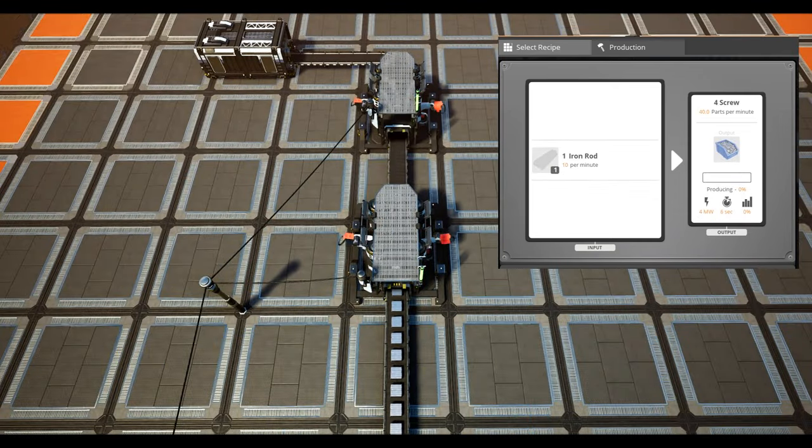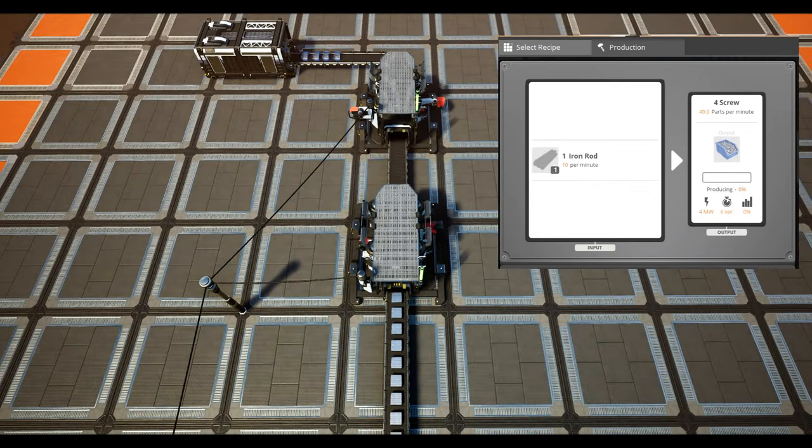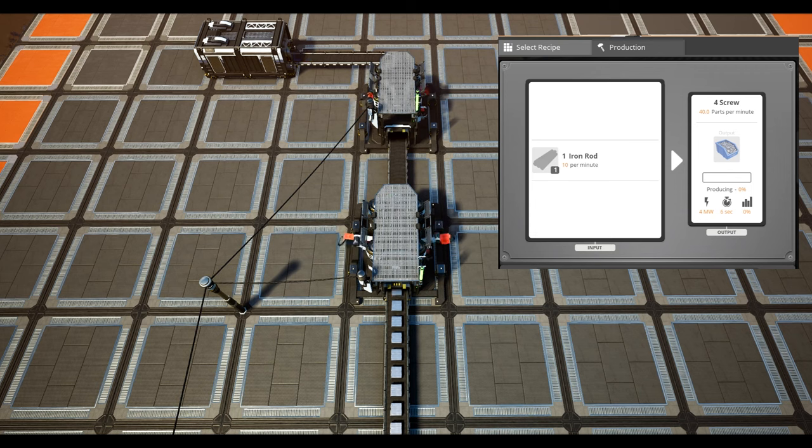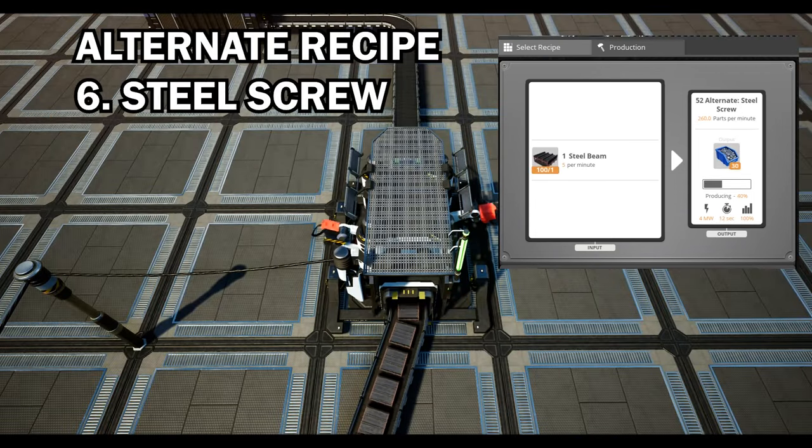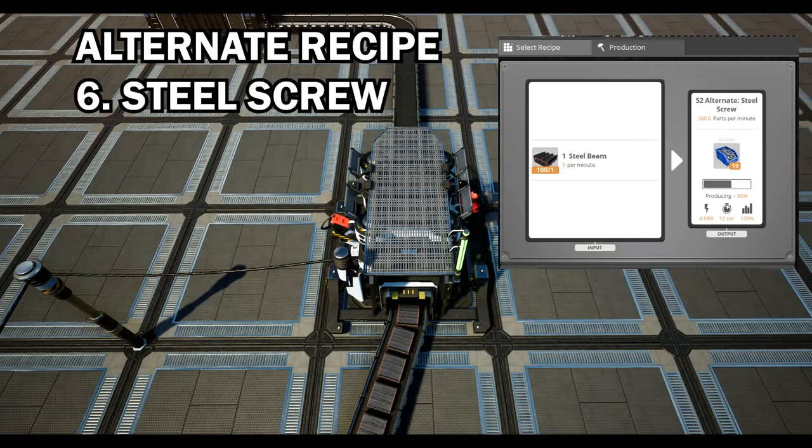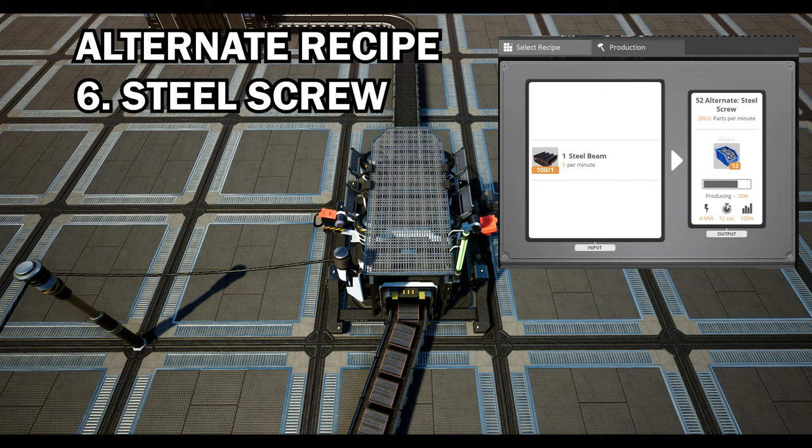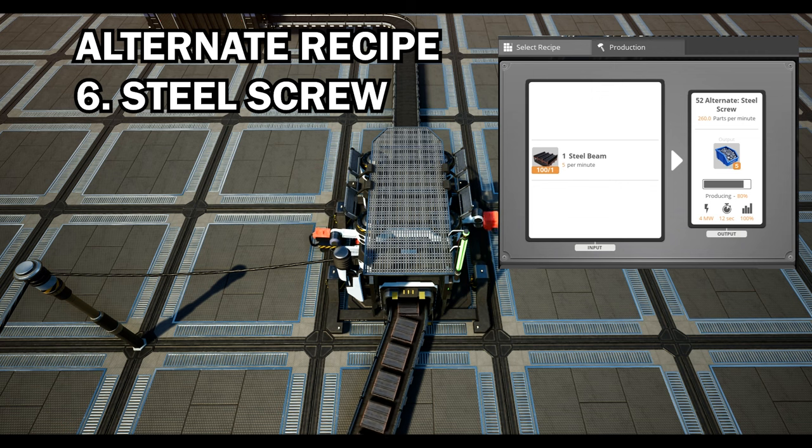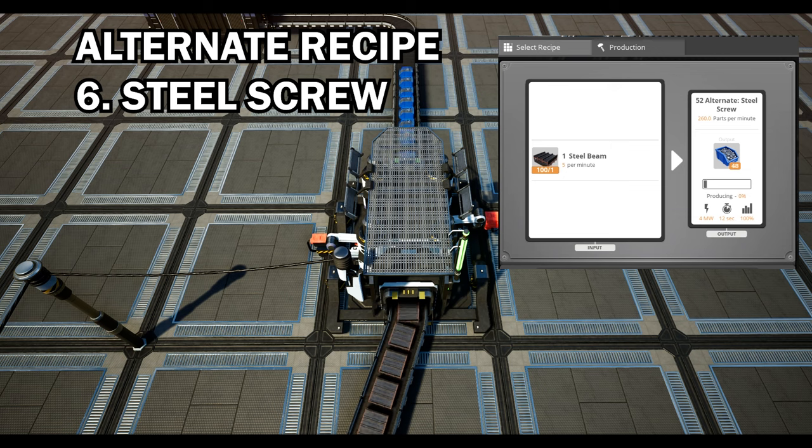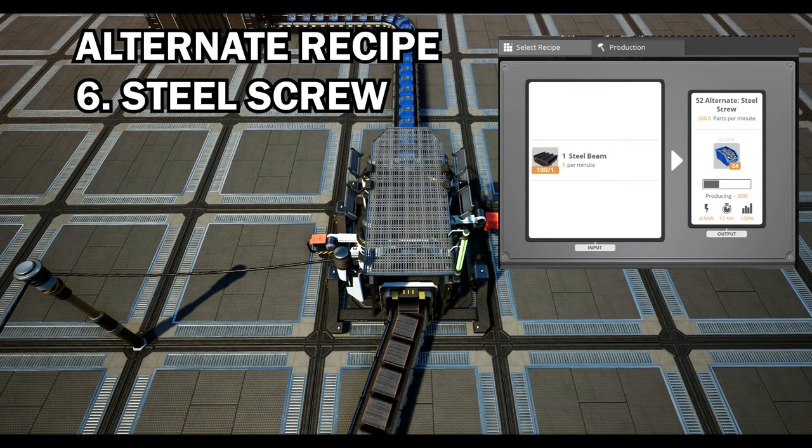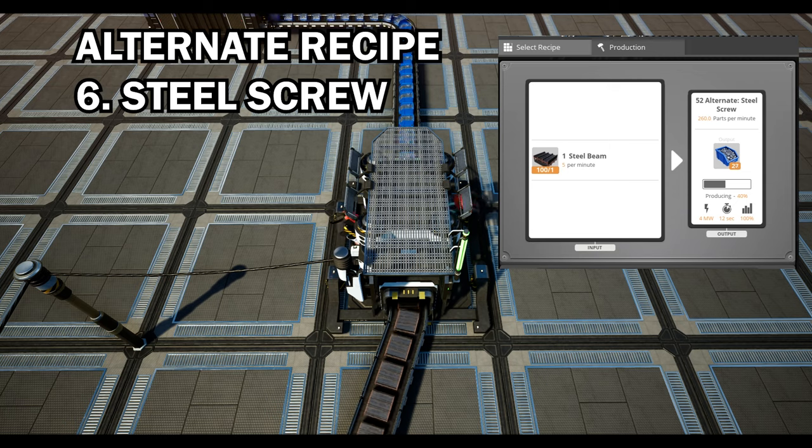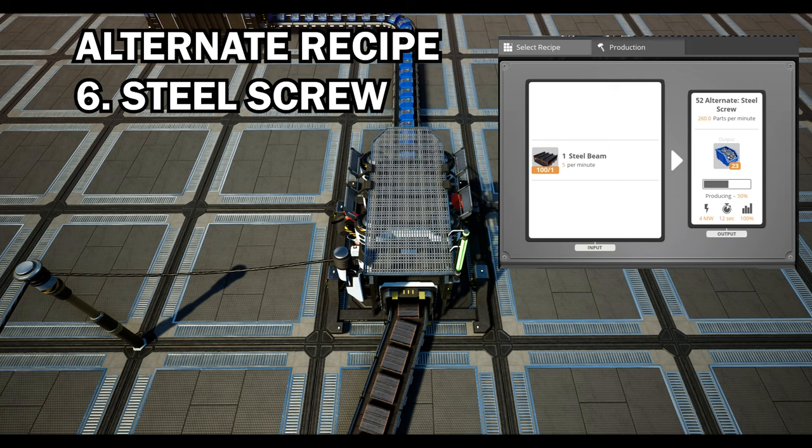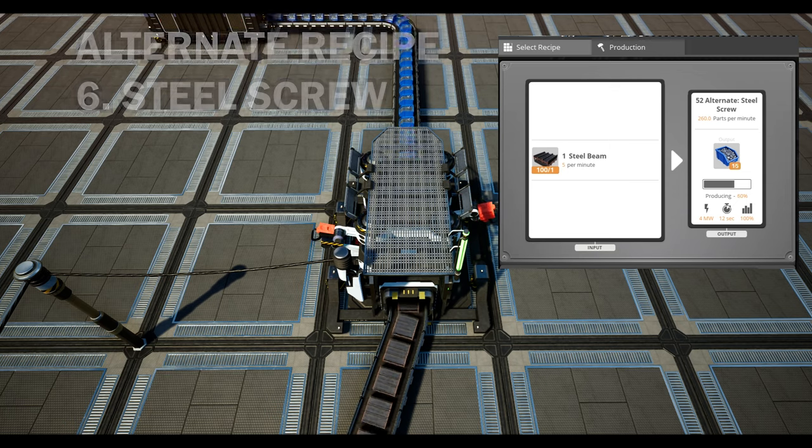Our next priority which I also mentioned before is steel screws. Screws are pretty much the bane of my life in this game and the steel screw alternate turning beams to screws is not only much more efficient but also great for smaller factories. You'll actually see me using this alternate recipe a lot in our five by five challenge.